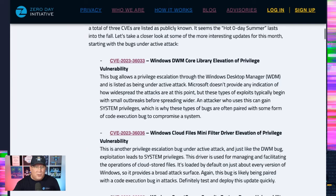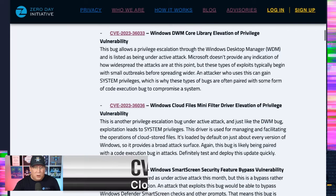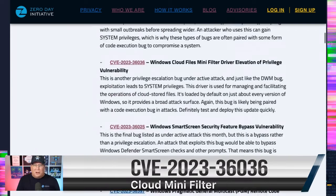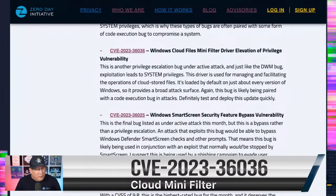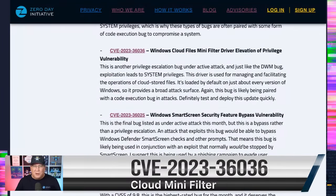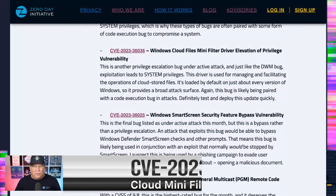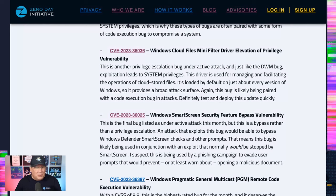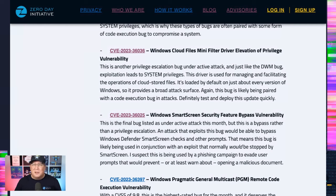The other one is very similar: the Windows Cloud Files Mini Filter Driver. That's a new one to me, but apparently it's really responsible for saving to cloud services, which we all do these days. So if you've got cloud stored files, you are using this driver at some point. And again, privilege escalation.